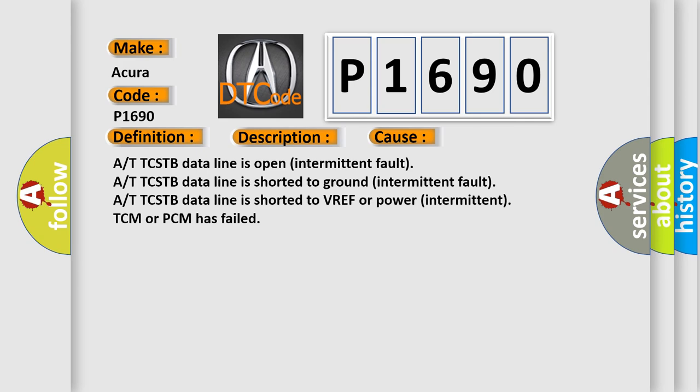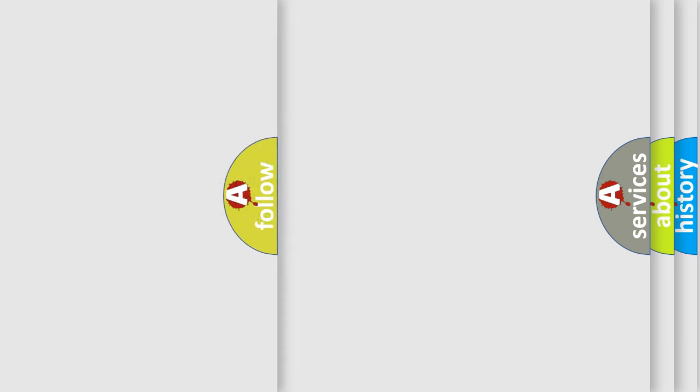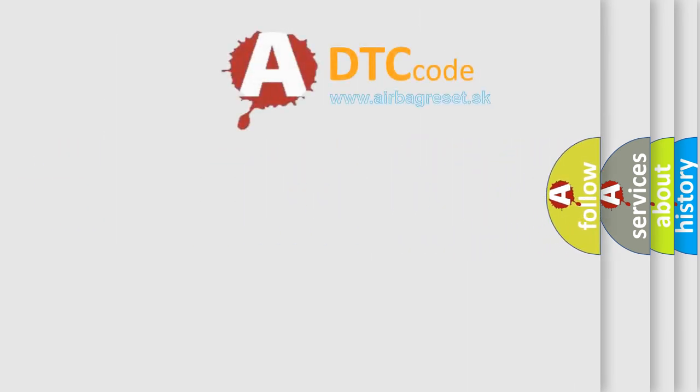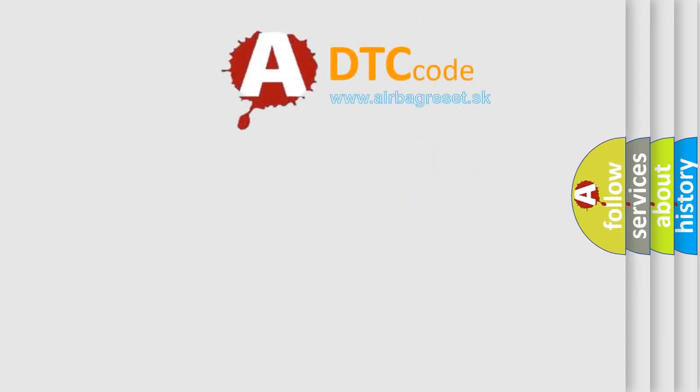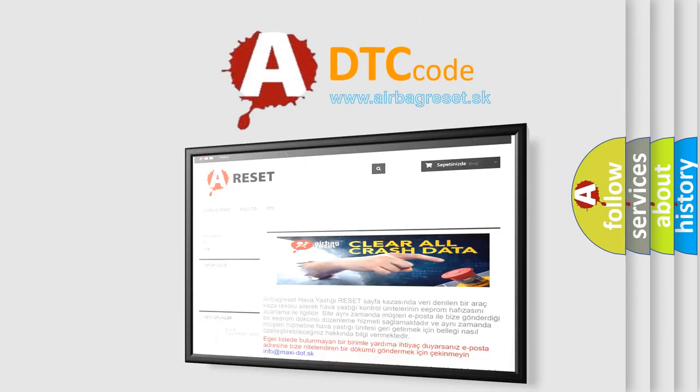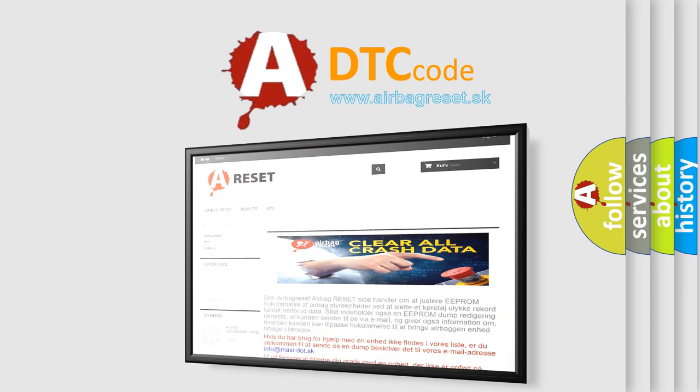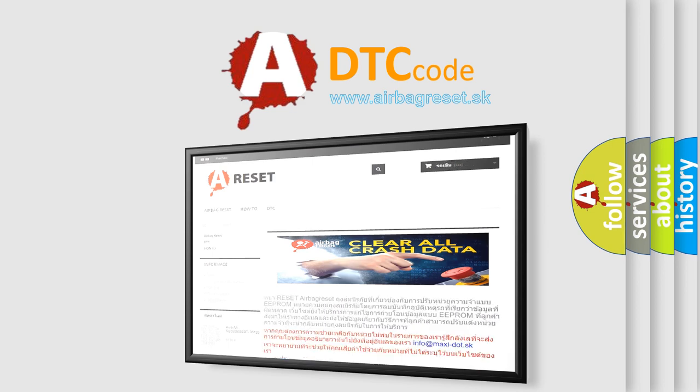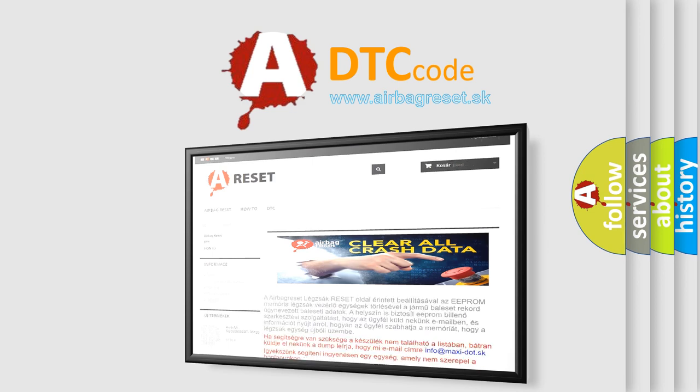The Airbag Reset website aims to provide information in 52 languages. Thank you for your attention and stay tuned for the next video.